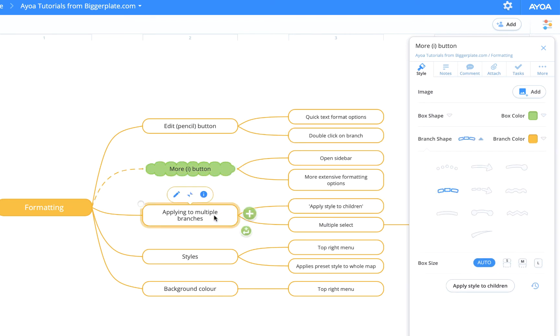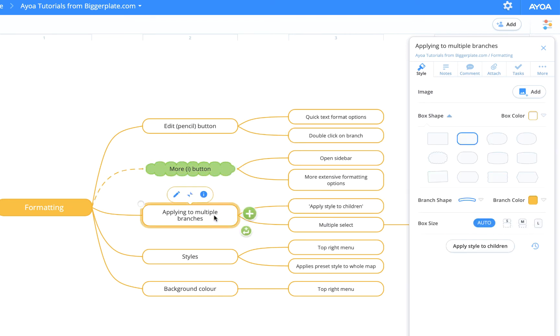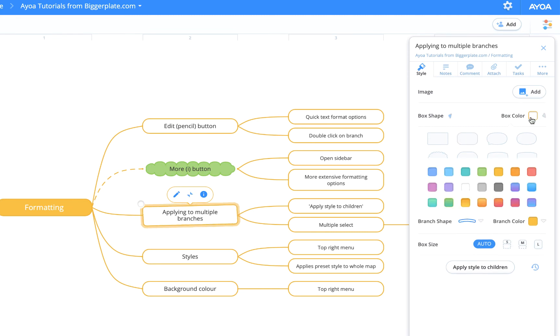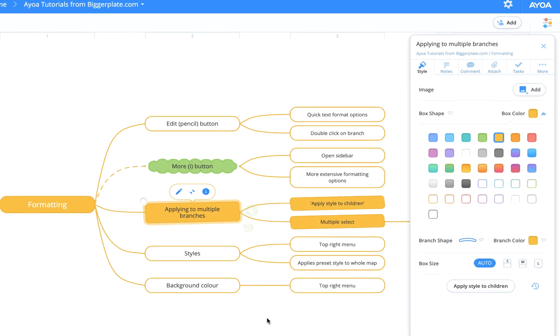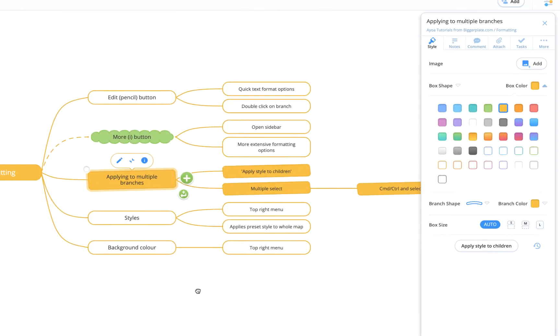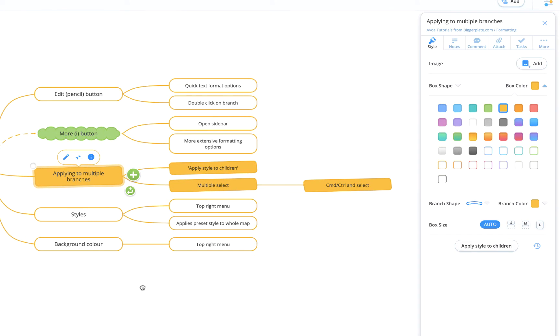If you want to apply a change to multiple branches, you can do the same thing. You can change the shape, change the fill color, and then you can select this button down here that says 'apply style to children.' If I hit that, it'll apply the same formatting to all of the branches below it.